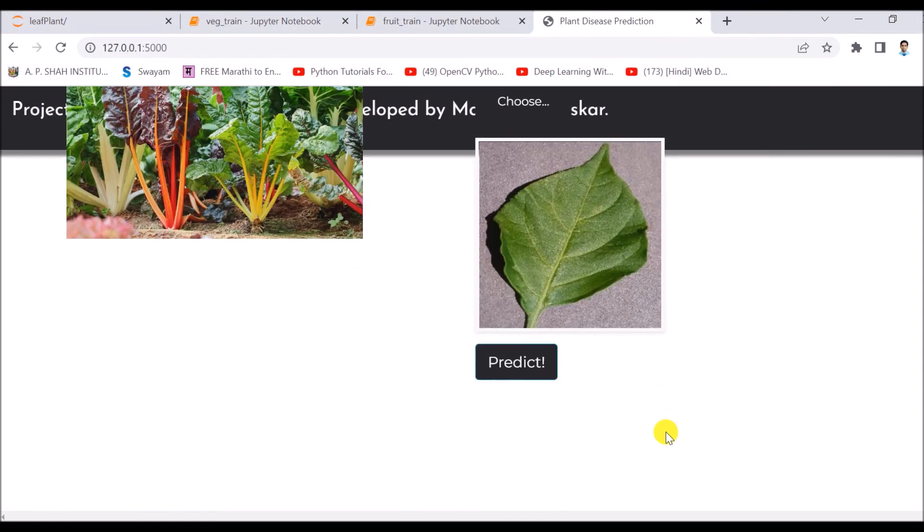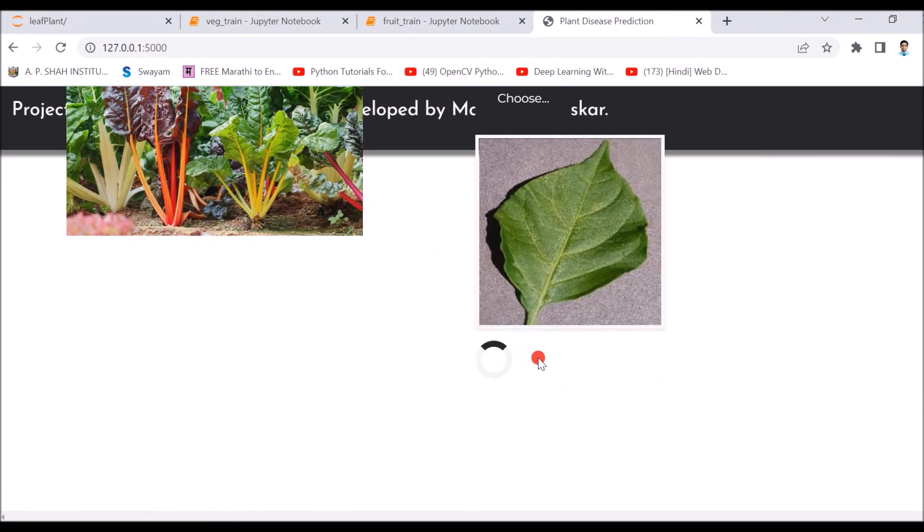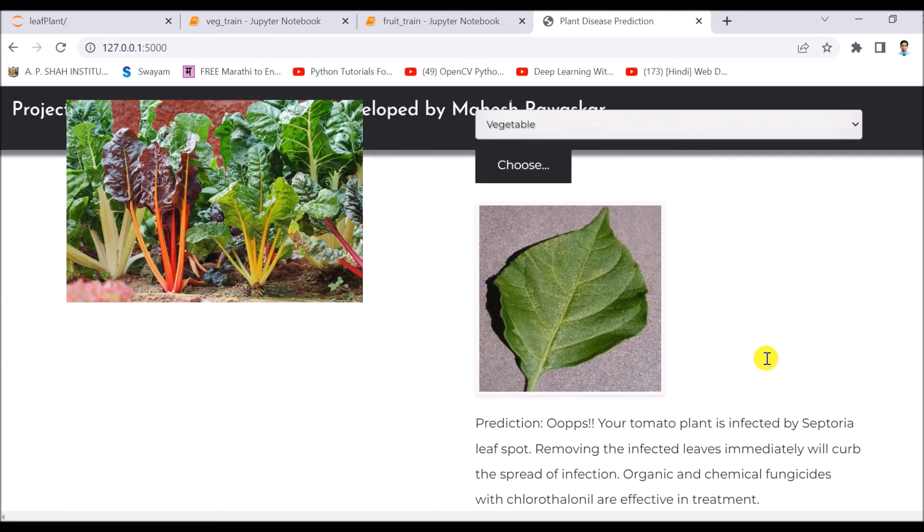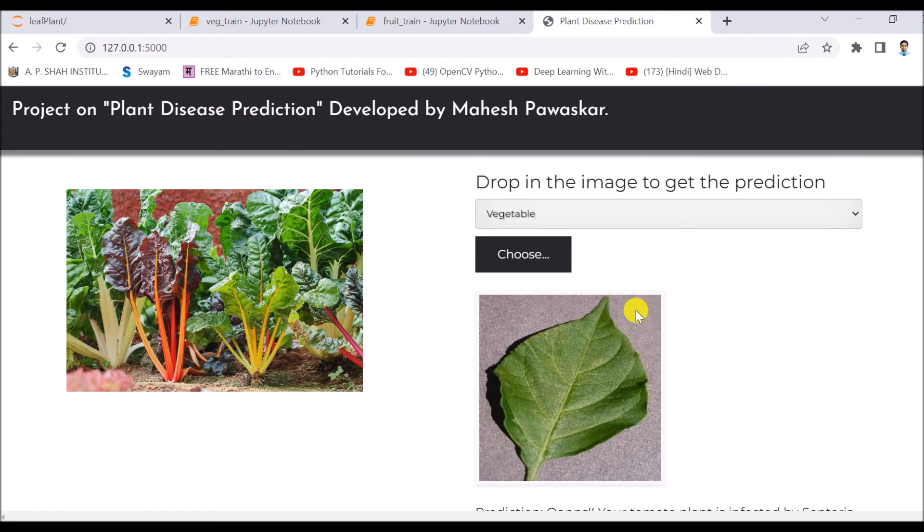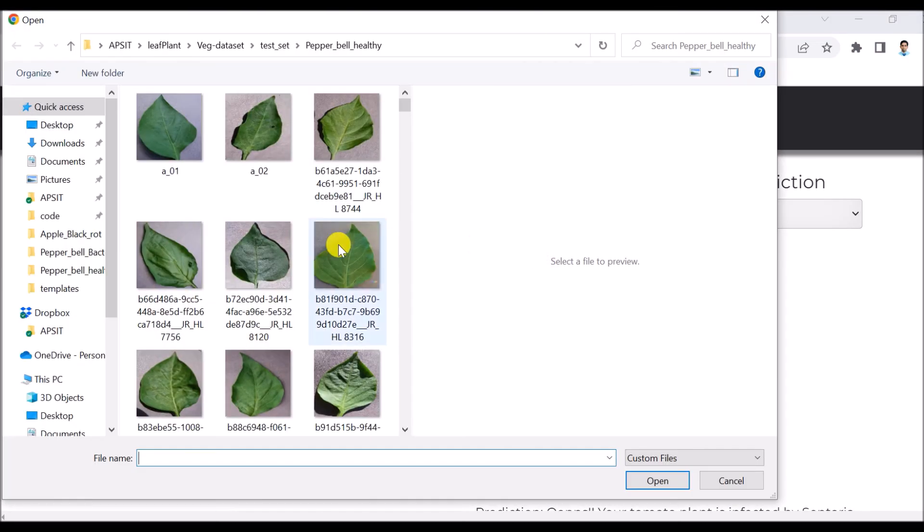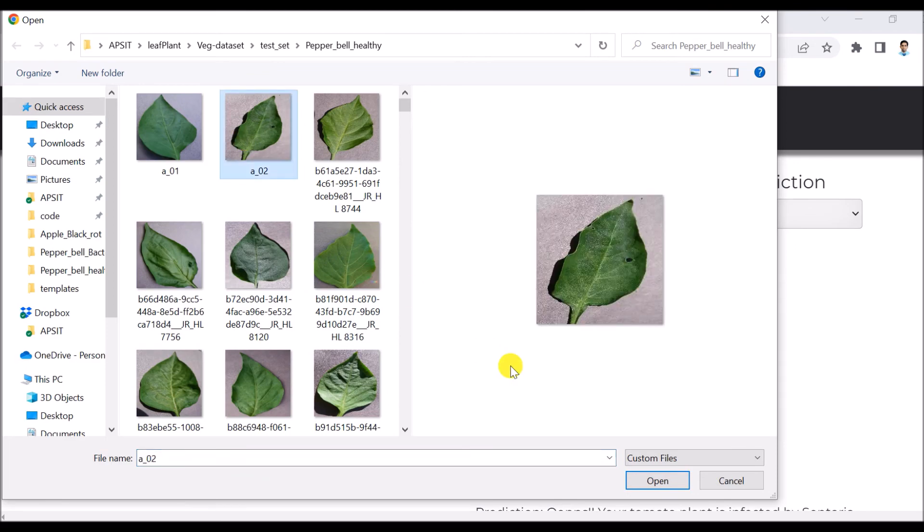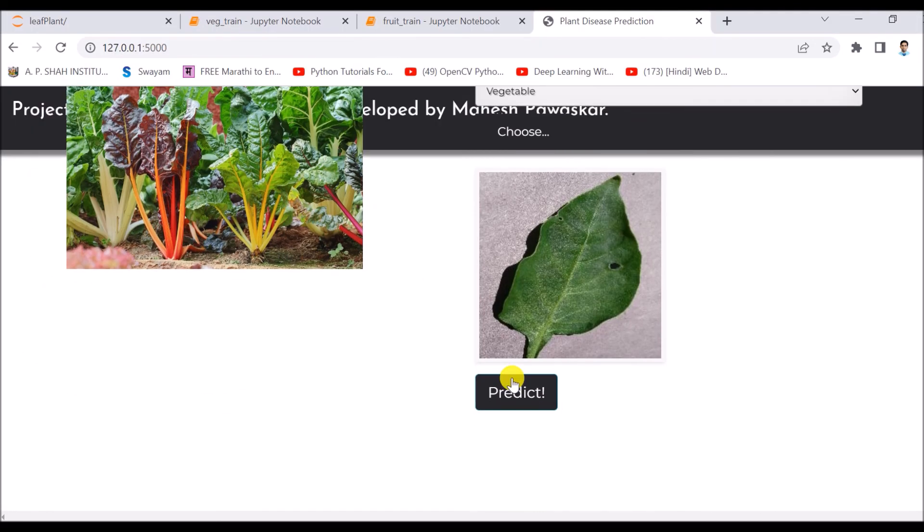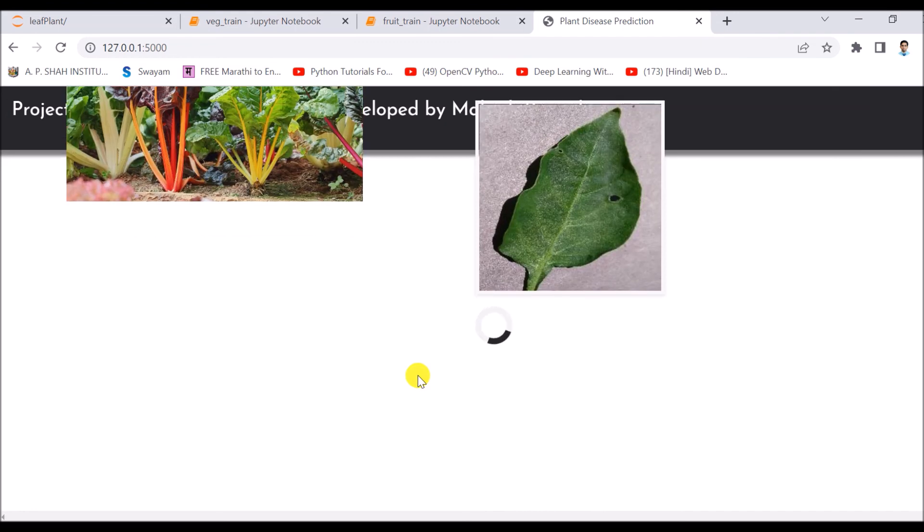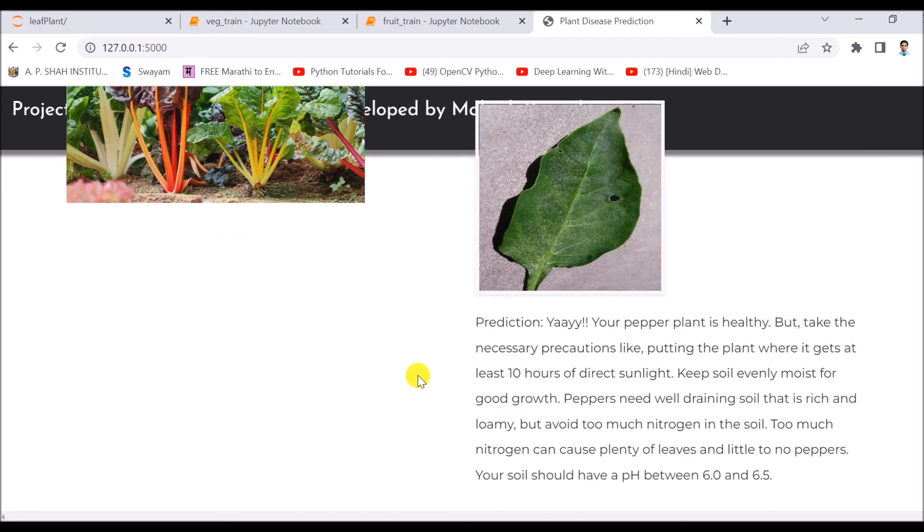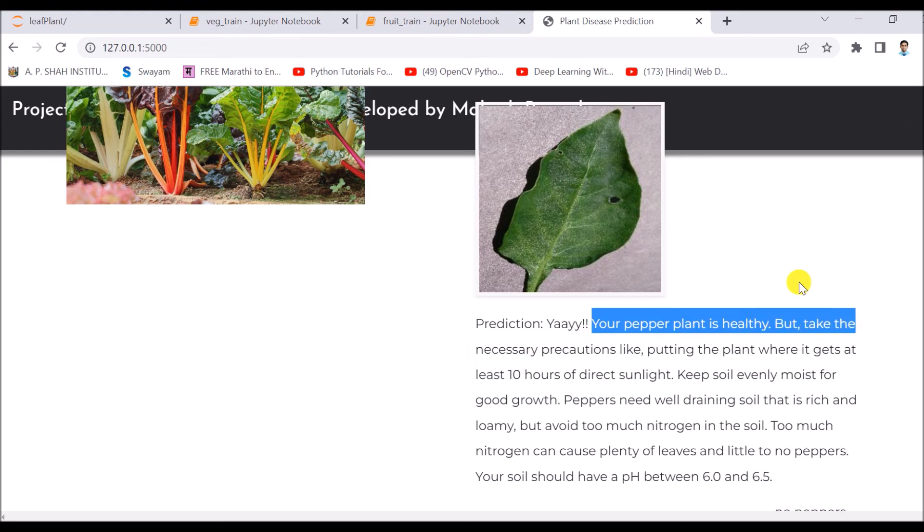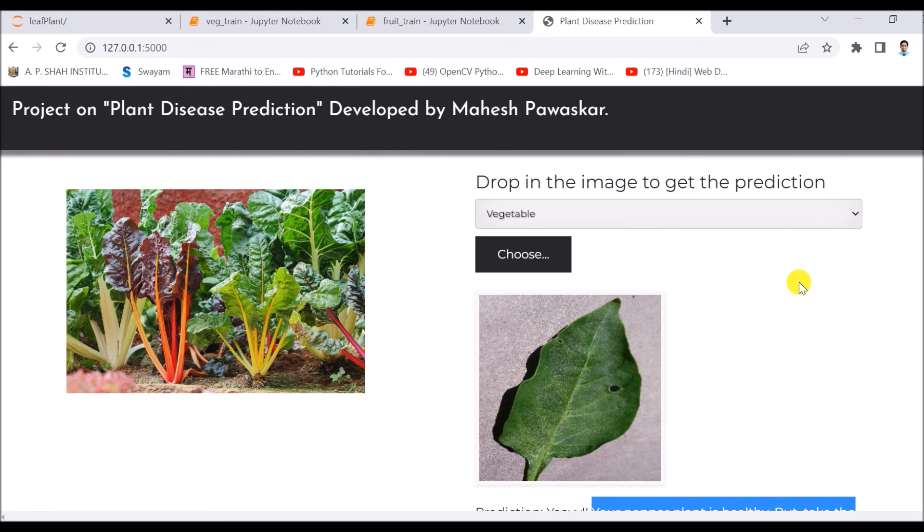And I will ask to predict the result. It is showing a wrong result. Sometimes it shows wrong results, so I will choose a different image. Let's say I am choosing this one image A2, and again I am asking to predict. Your pepper plant is healthy. Now it will show some suggestions.